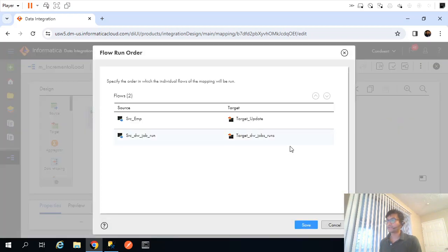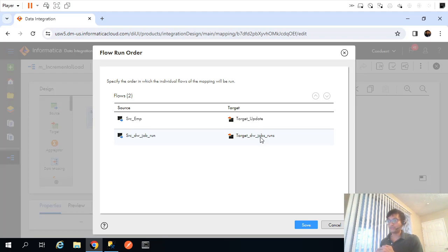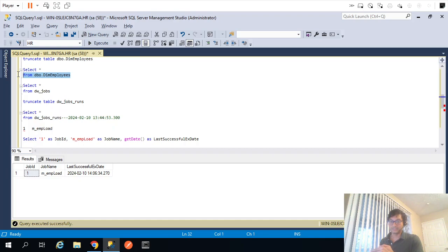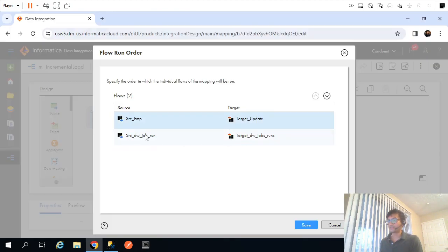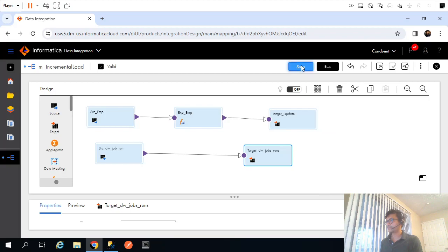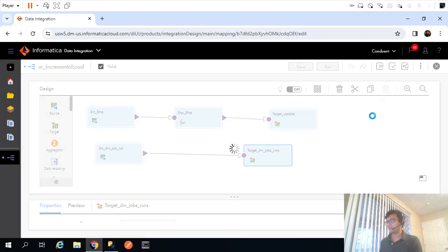There is a flow run order setting that controls which pipeline executes first. We have two pipelines now — the dimension load and the job run insert. We need to insert into dw_job_runs only after the dimension load finishes. So the dimension load pipeline gets the highest priority and the dw_job_runs insert gets second priority. Once the employee dimension load is complete, only then do we insert the record into dw_job_runs.